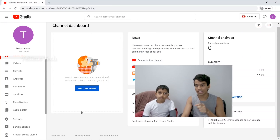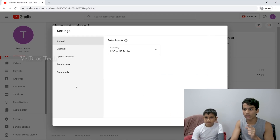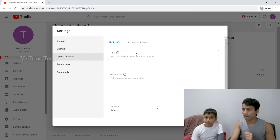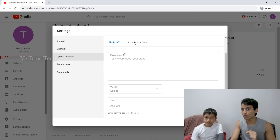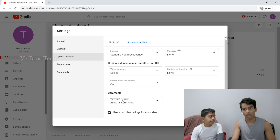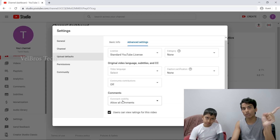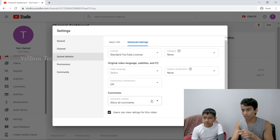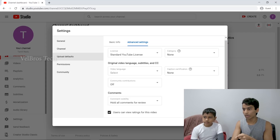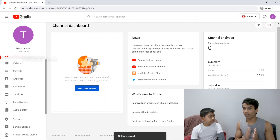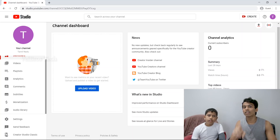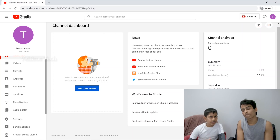Let's click on the Settings in the Studio app. You can see the defaults and the advanced settings. You can see the comments section. Once you click on 'All comments for review' and then Save, all incoming comments will be held for review before being published.